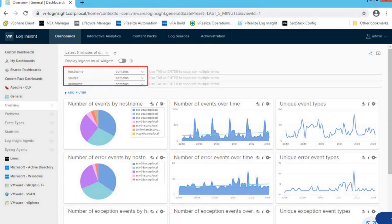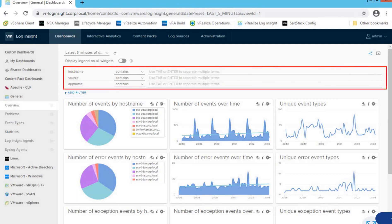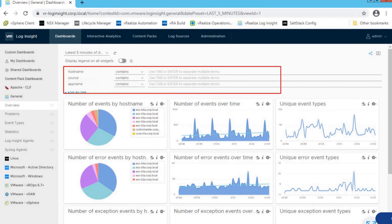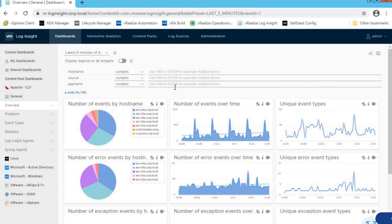The next section is for filtering the dashboard for a specific host name and source. If you want to filter all of these dashboard widgets to a specific host, you can use this filter option. We will walk you through the host name filtering option later, but for now let's move on to the next section.